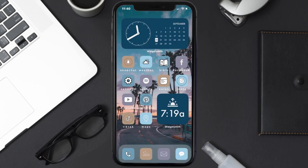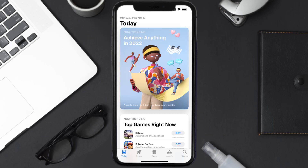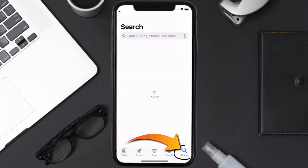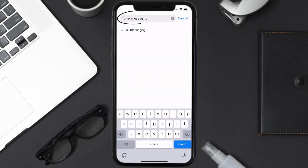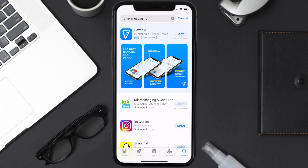Once uninstalled, open up the App Store and search for the Kick messaging app in the search bar, then tap on the Get button to install it back on your device.